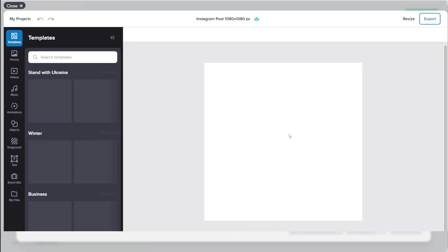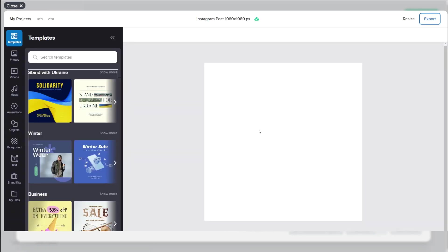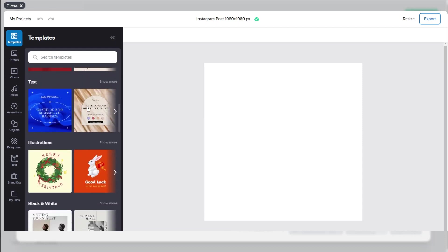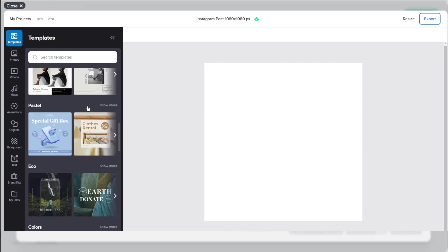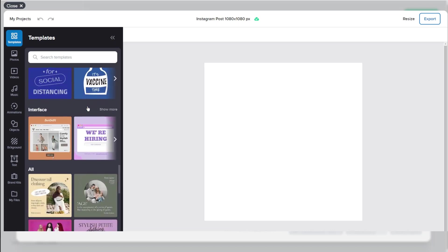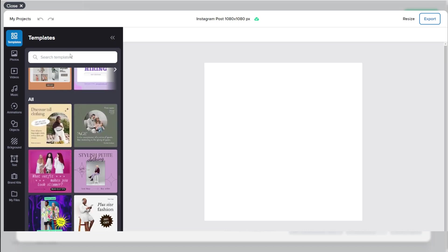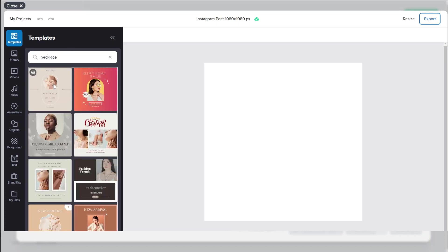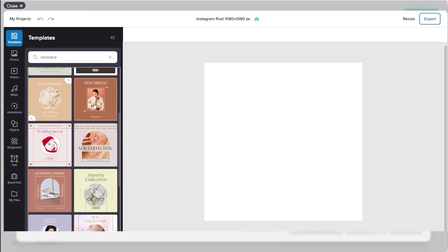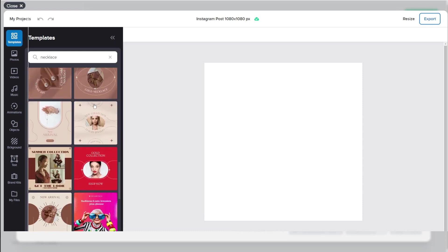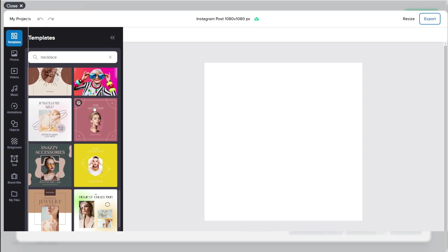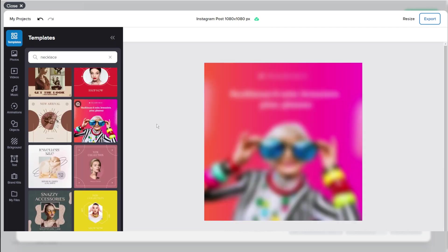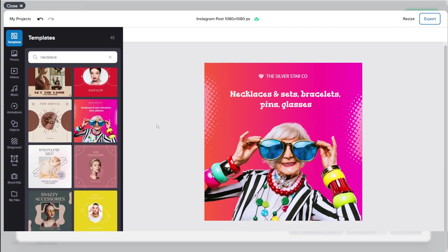I'm going to select Instagram post and you'll see on the left hand side loads of different templates that you can choose from in different categories. You can also search for them. So let's do necklace and you can see all templates related to necklaces, jewelry. I like this one so I'm going to select that.